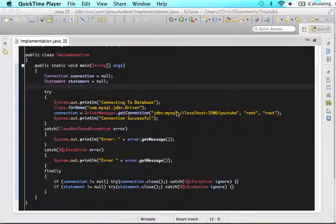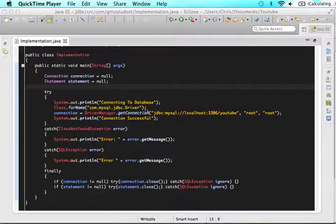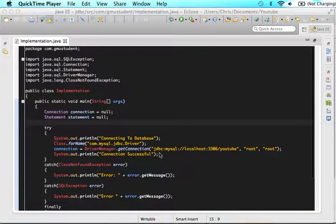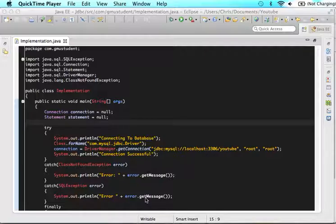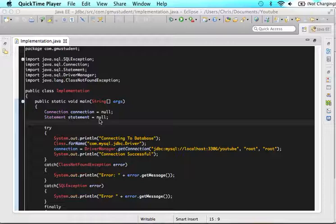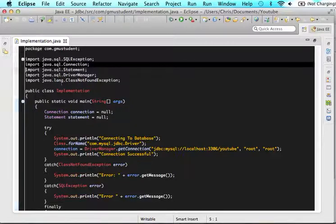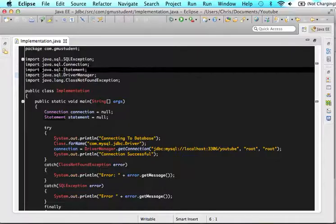So the reason we needed to do all of this stuff is because we needed to connect to our database so that we can make SQL commands. So first let's look how we connected to our database. First we made a connection, connection is assigned null, and statement is assigned null. And we imported the connection interface and the statement interface.